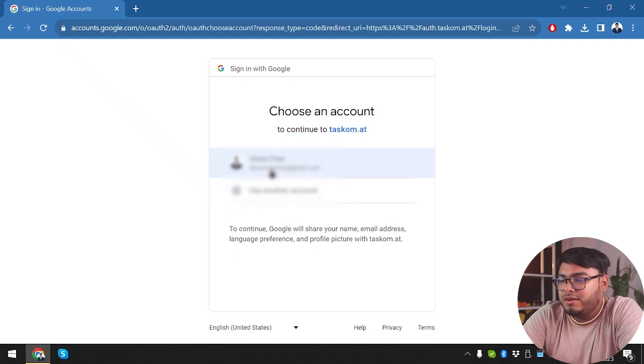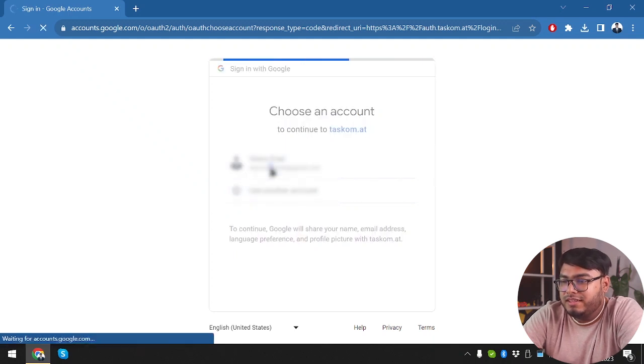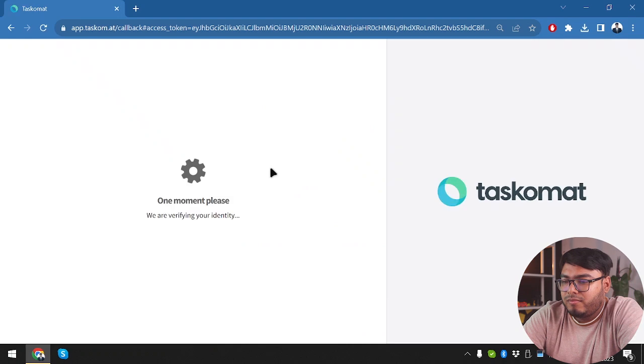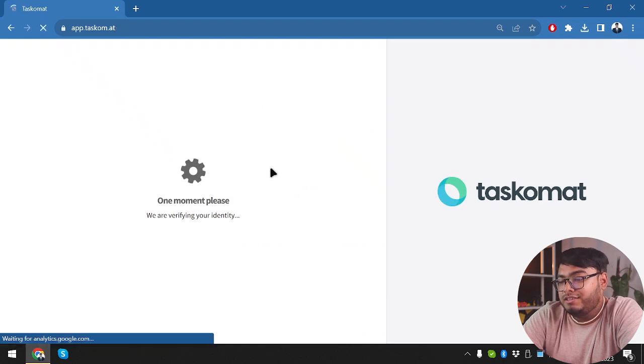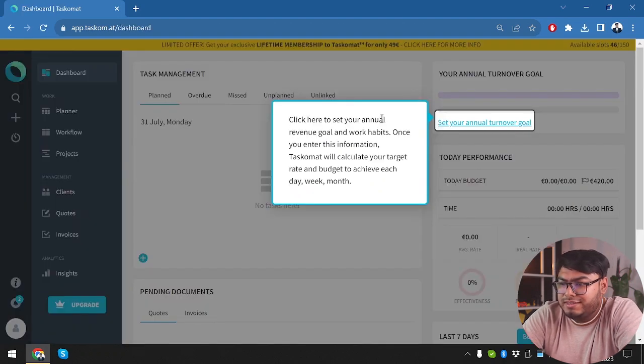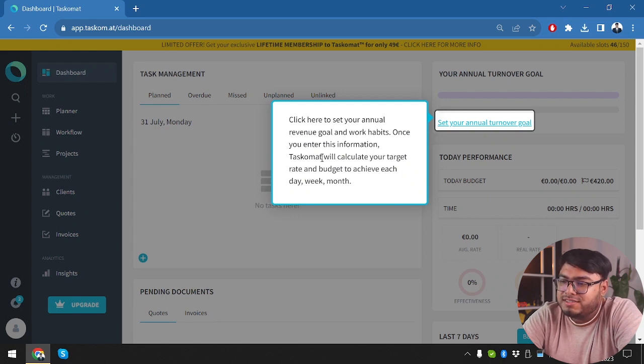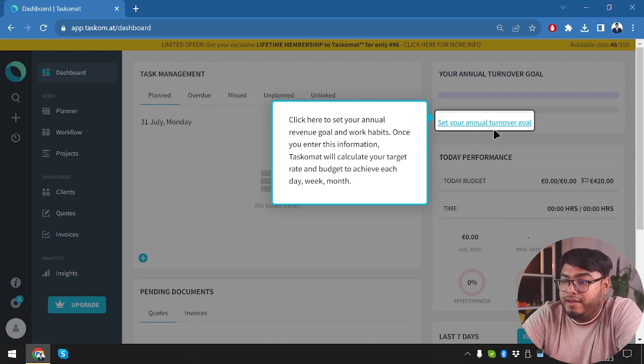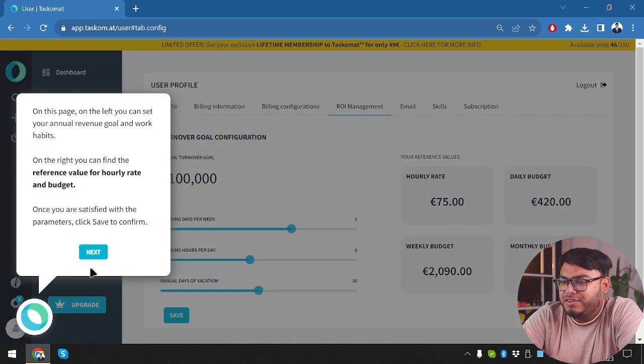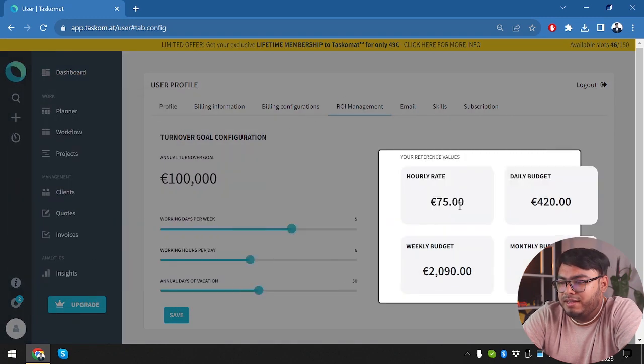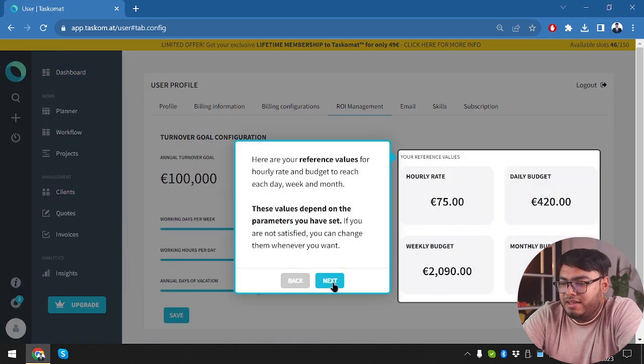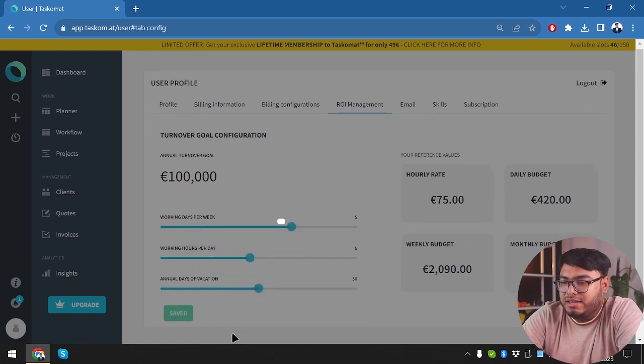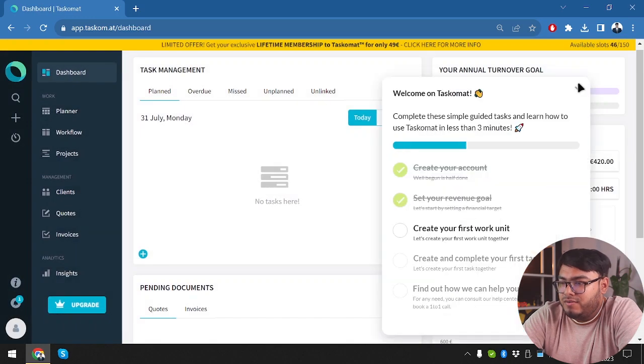Here we go. We are going to one click login or we're going to sign up one click with Google account. One moment they are verifying our identity. So click here to set your annual revenue goal and work habits. Once you enter this information, Tascomat will calculate your target rate and budget to achieve each day, week or month. So should we configure it? Well, even without exploring the application. I don't want that. I want to explore the application first. Give me a break.